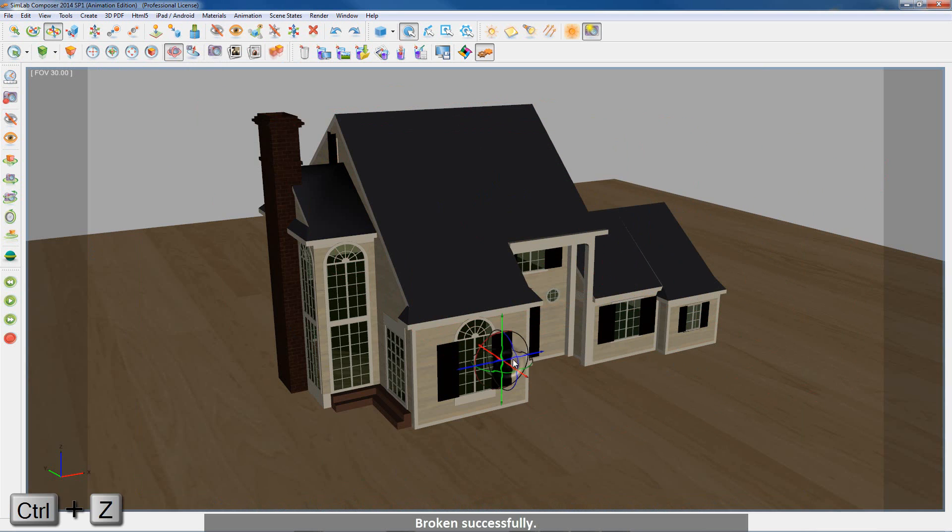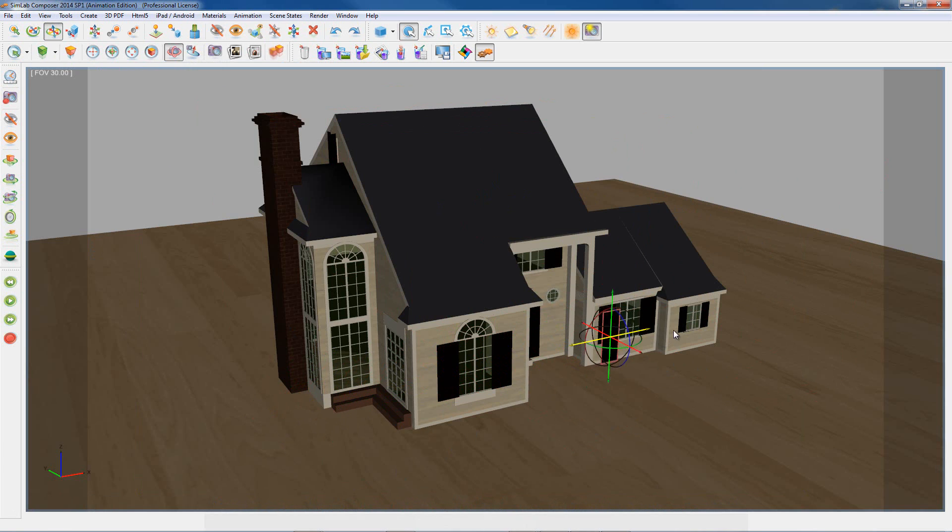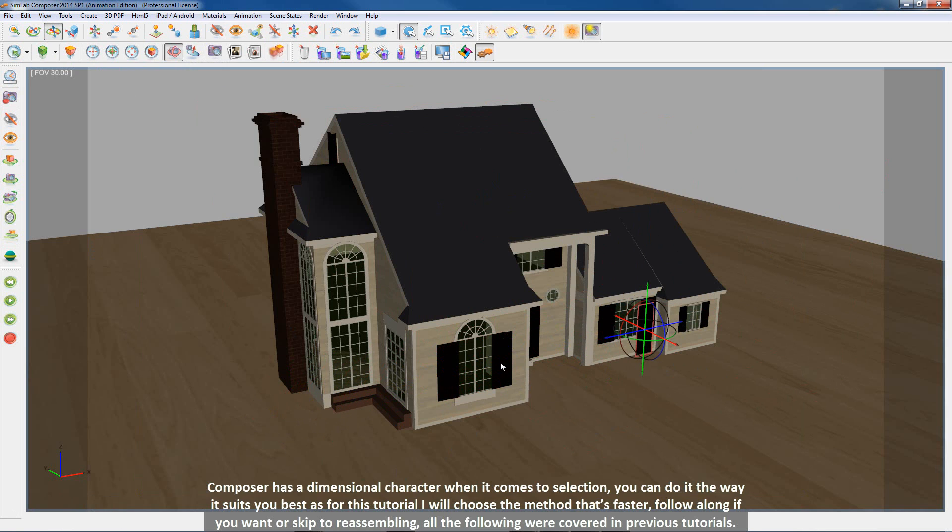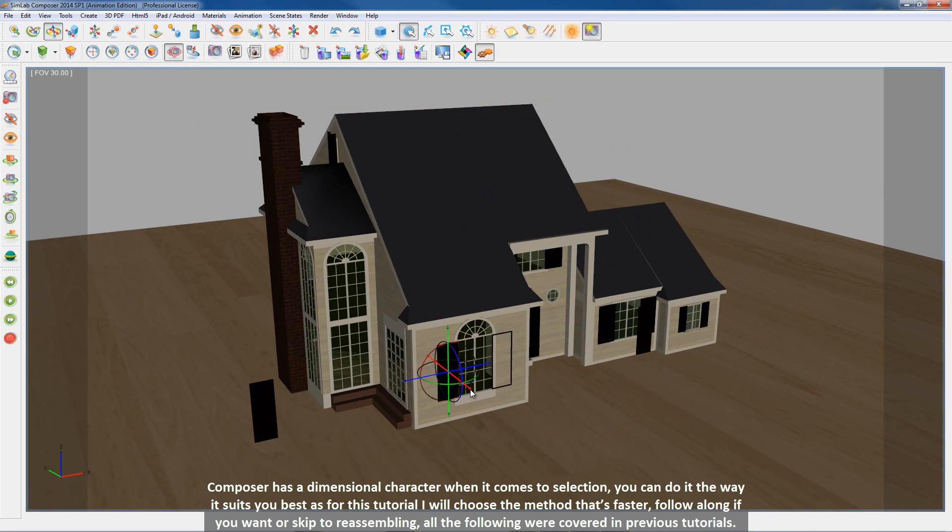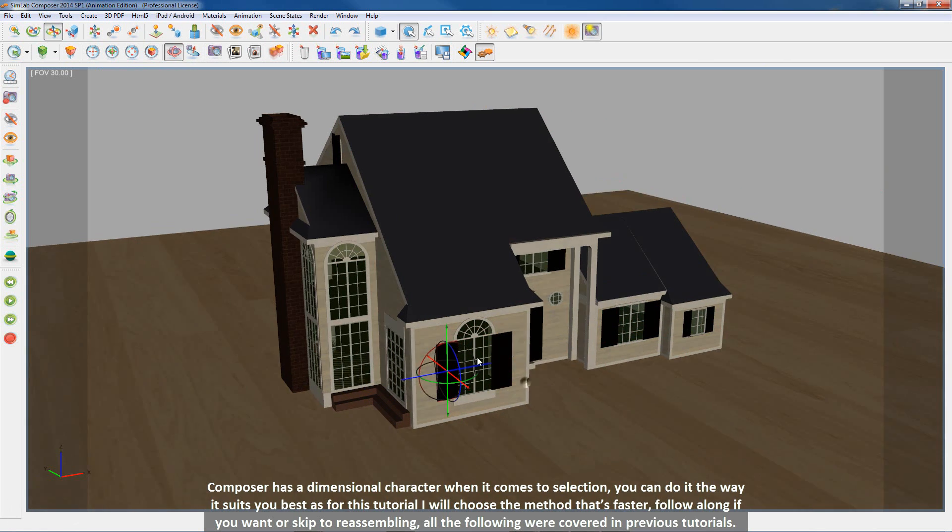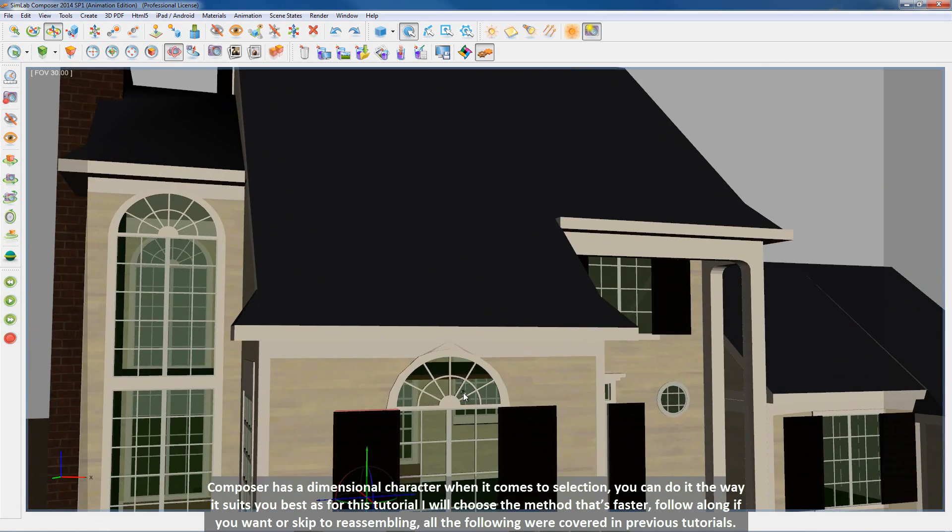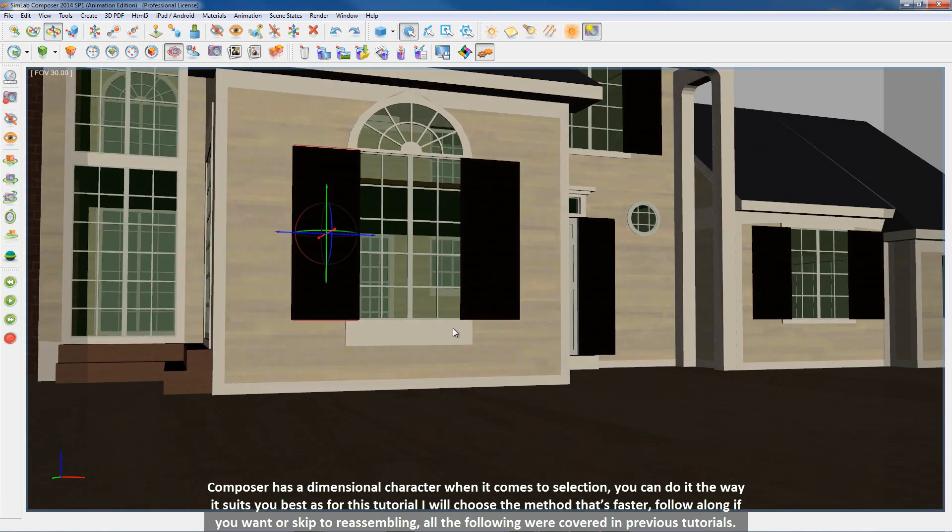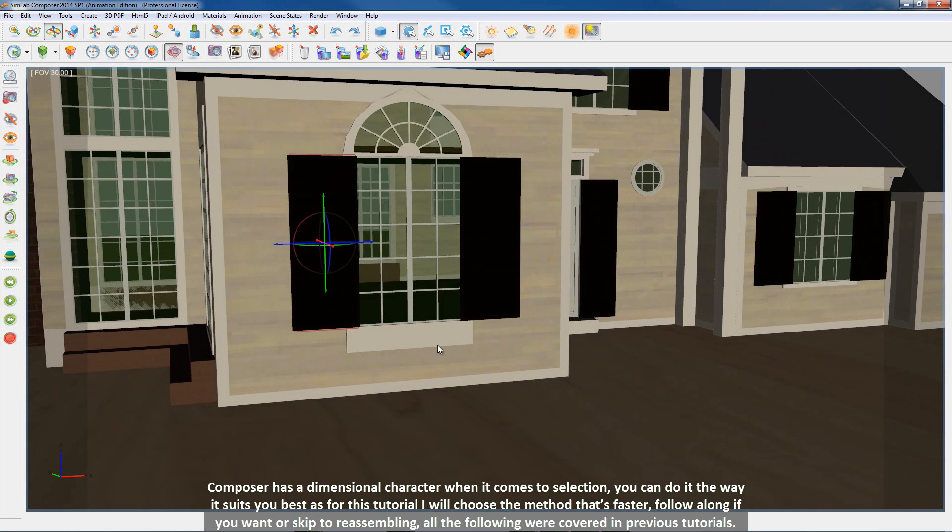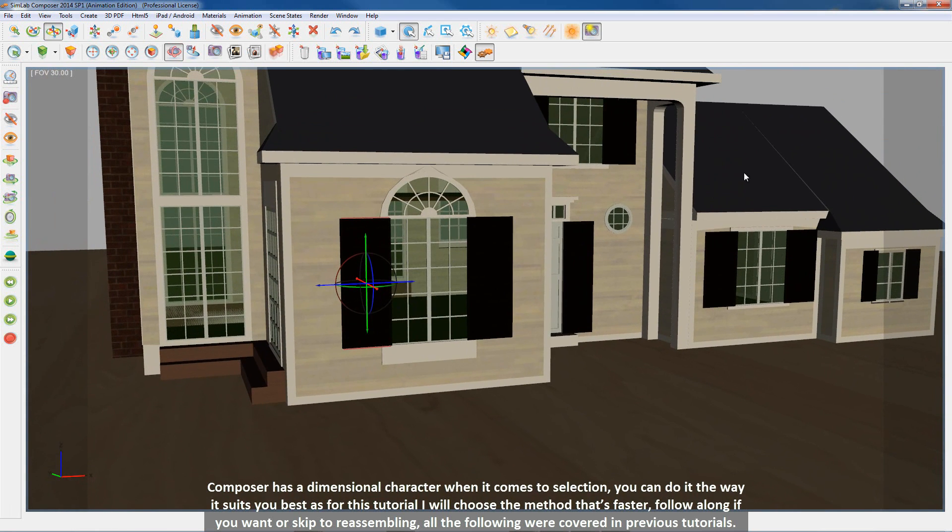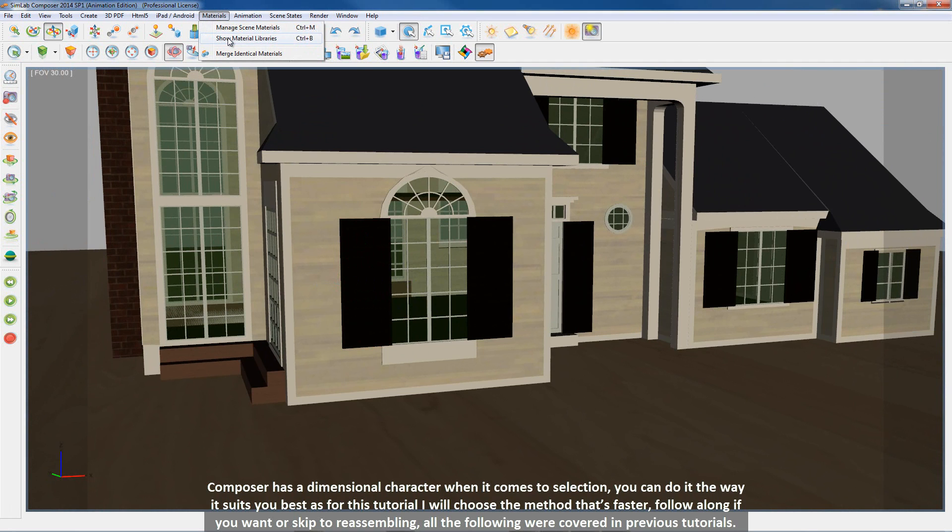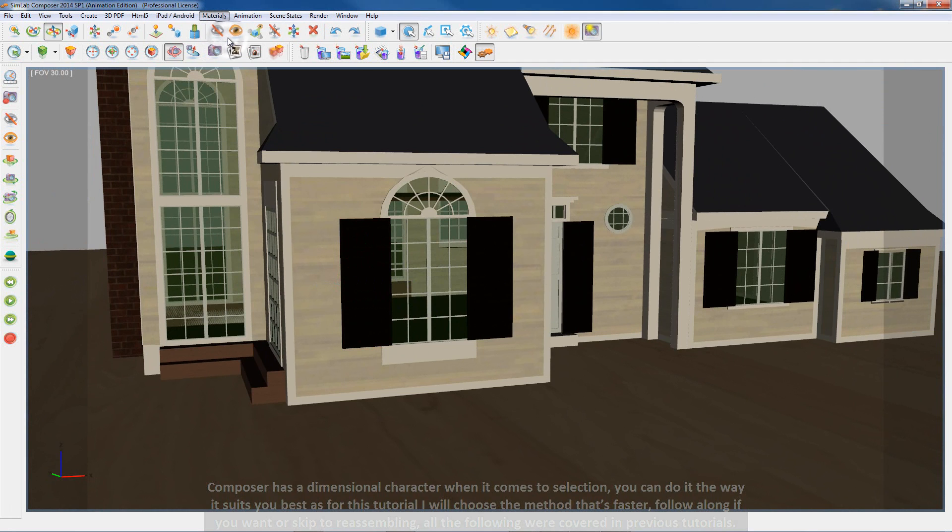Broken successfully. Composer has a dimensional character when it comes to selection. You can do it the way it suits you best. As for this tutorial I will choose the method that's faster. Follow along if you want or skip to reassembling. All the following were covered in previous tutorials.